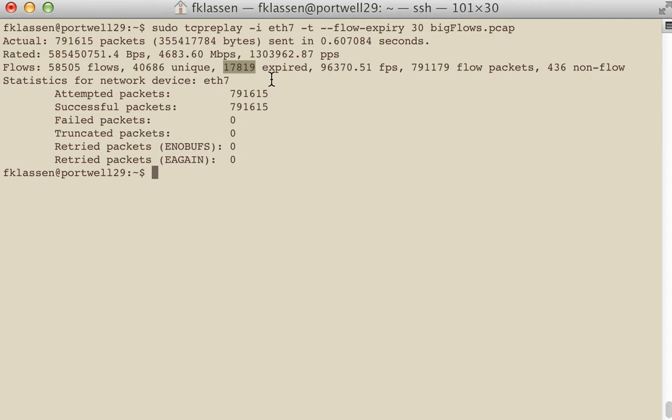Well, they really weren't expired. Those flows existed there, it's just we had a timeout too long. Some of these flows went to sleep for more than 30 seconds, then they started up again.